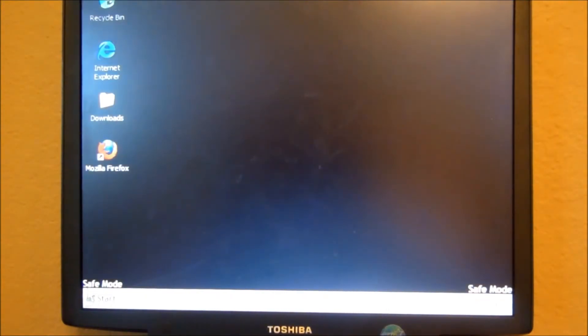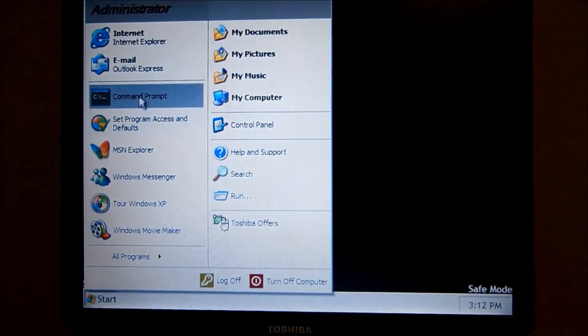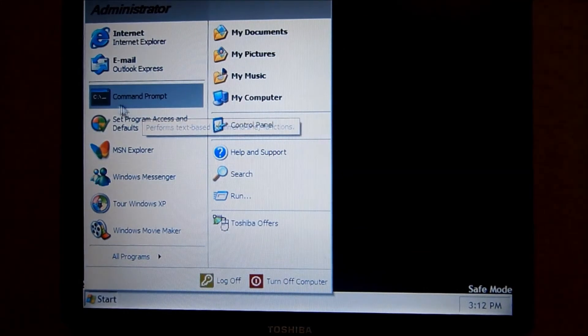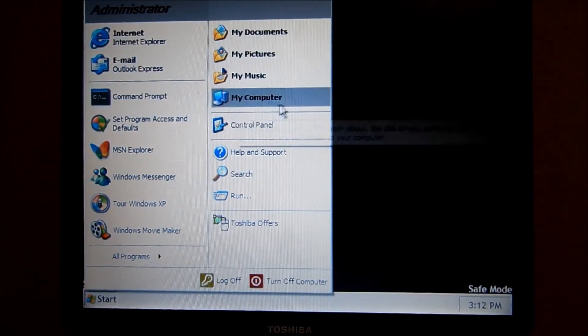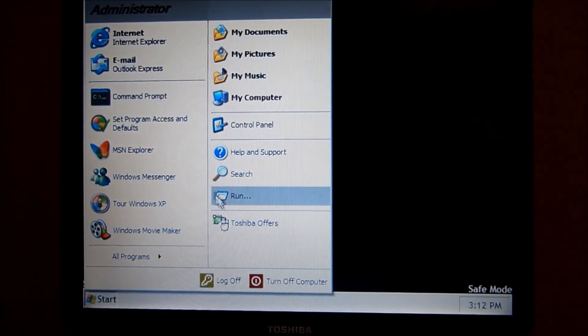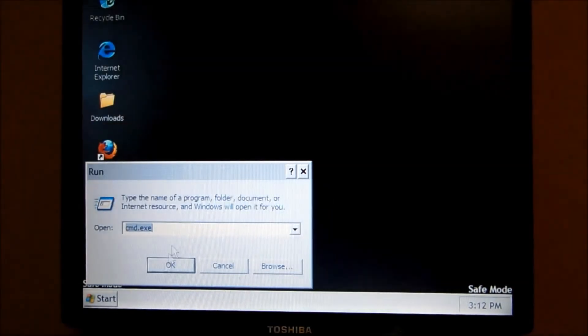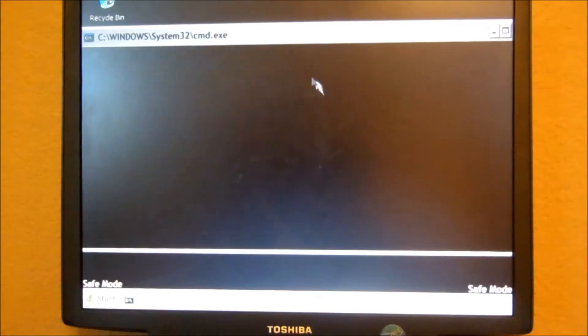You want to go down to the start menu. And I already have the command prompt right here, but if you don't, you can run command prompt.